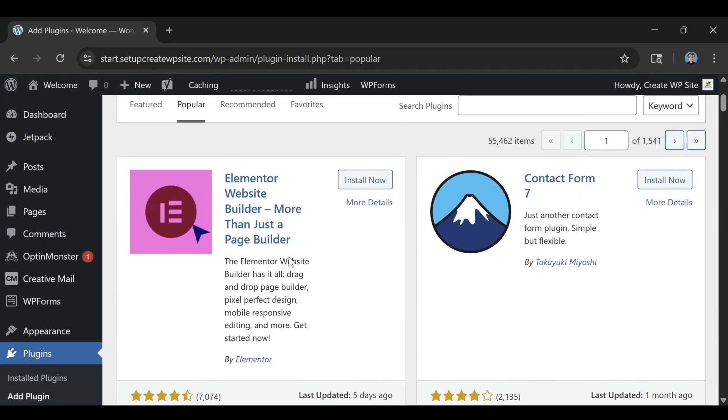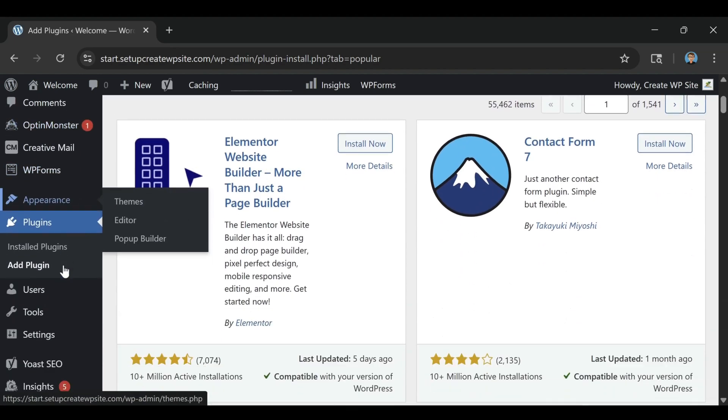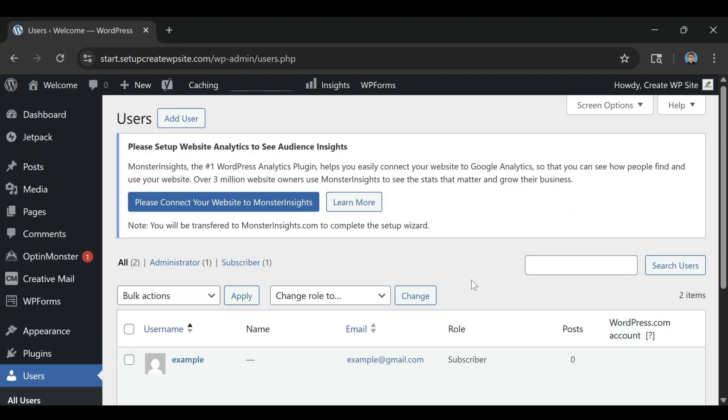The promotional rate you see when you first sign up only applies for the initial term, and after that, the cost increases. So if you're serious about building a long-term website, it's smarter to choose the longest plan up front to lock in that lower rate.